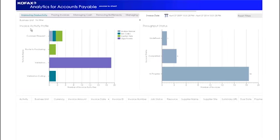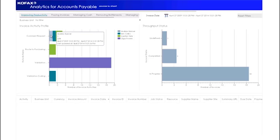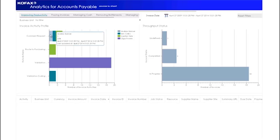The first category of dashboards is improving productivity. The Invoice Activity Profile dashboard gives a view of live invoices and their status, broken down by resource name. This allows the user to hover over the bars on the dashboard and see the resource assignment for each group of invoices.